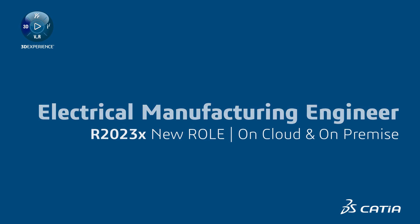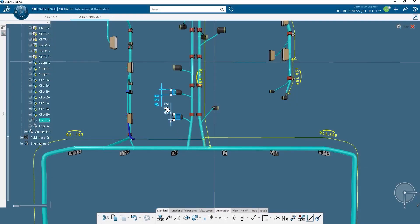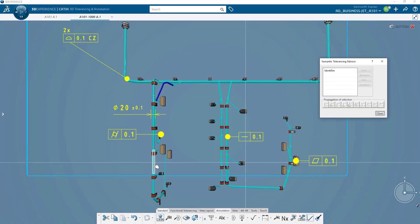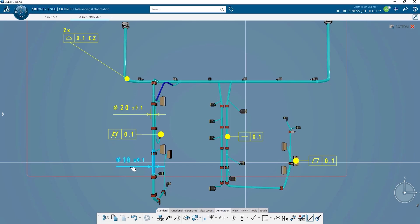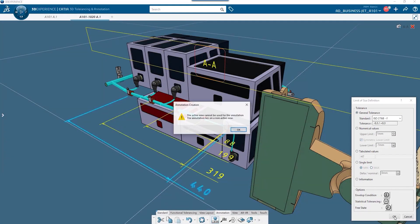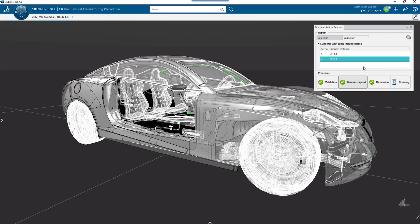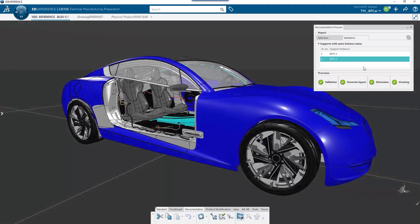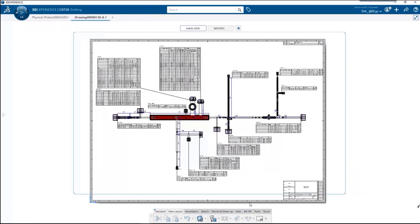With the new electrical manufacturing engineer role, you can save costly development time by optimizing the quick preparation of high-quality manufacturing documentation with automatic processes. With this role, strategic and optimized harness layout arrangement for form board preparation.